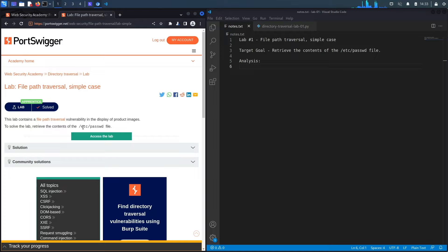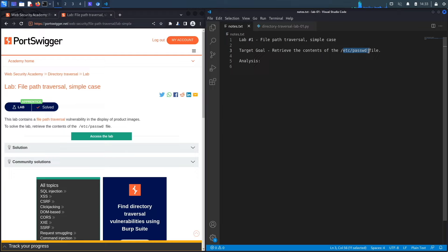To solve the lab, retrieve the contents of the /etc/passwd file. So the target goal here is to exploit the file path traversal vulnerability and retrieve the contents of this file. Alright, let's get started.